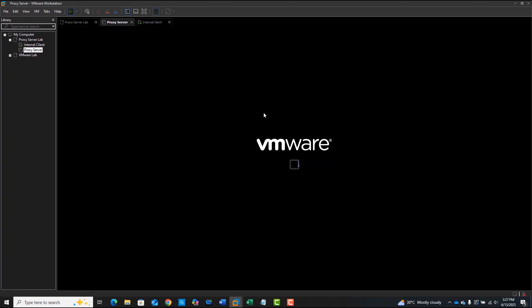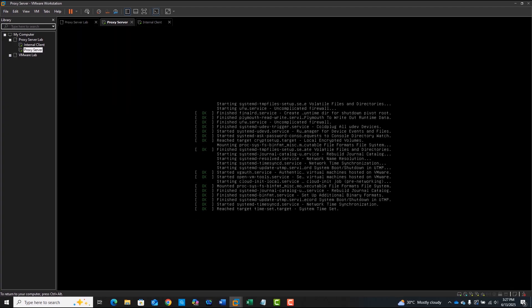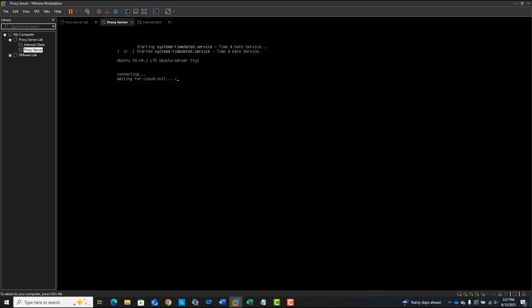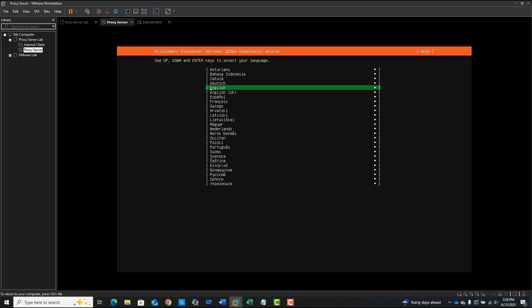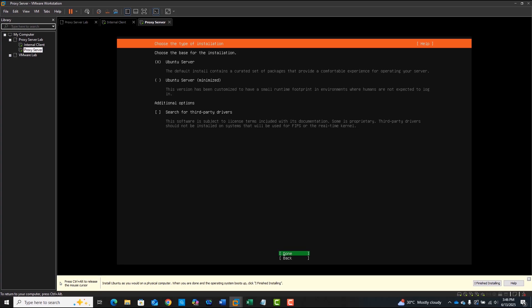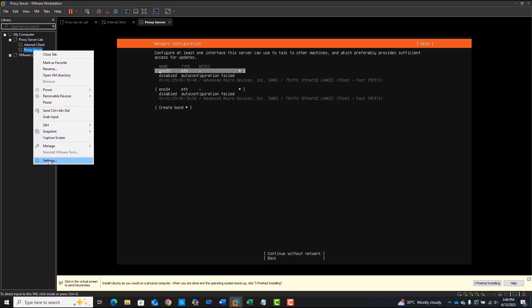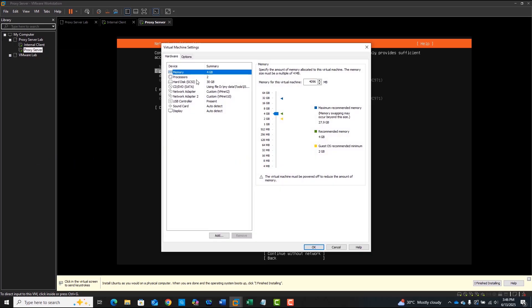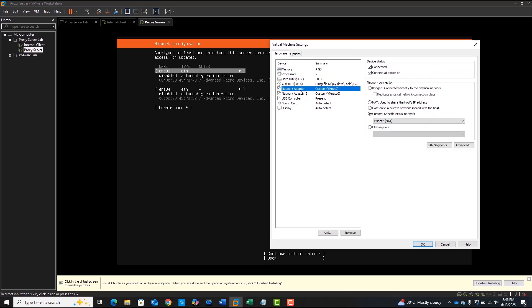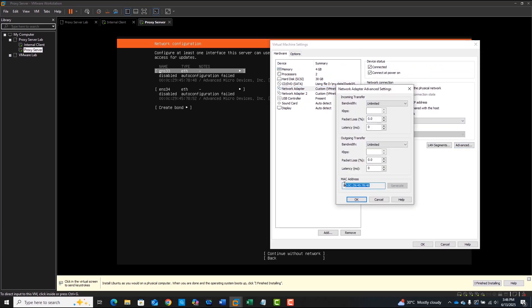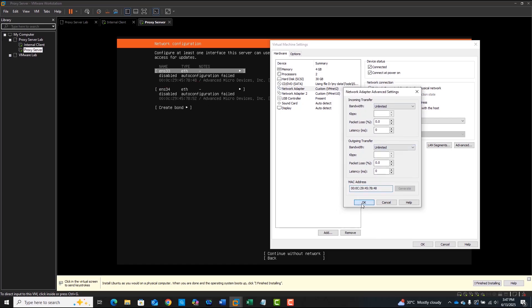I've already mounted the Ubuntu ISO to the DVD drive, so let's power it on. You can follow the standard Ubuntu server installation process inside VMware Workstation. On the network configuration screen, I'm going to configure both interfaces during setup — but if you prefer, you can also do this later using Netplan. I need to know which adapter is NAT and which is internal; you can verify this using the MAC address shown in VMware. In my lab, the first interface is the NAT adapter, and I'll enter IP settings for both interfaces based on our lab plan.